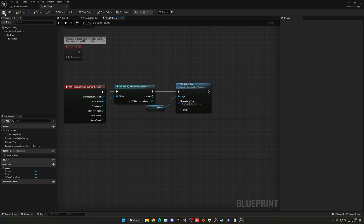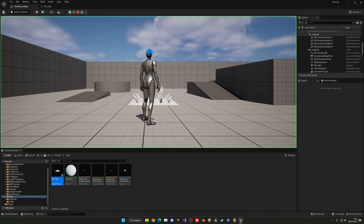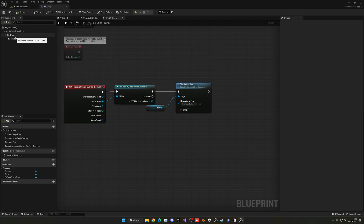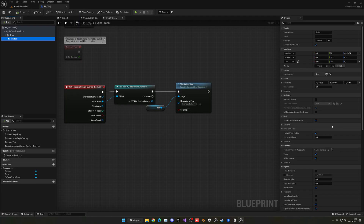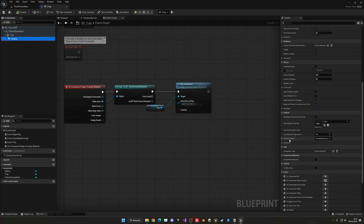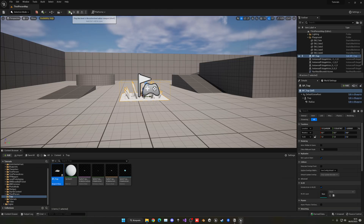Before pressing play, go into the radius box collision and make sure the collision preset is set to Overlap All Dynamic. If it's set to another collision preset it might not detect our player, so it has to be Overlap or Dynamic.